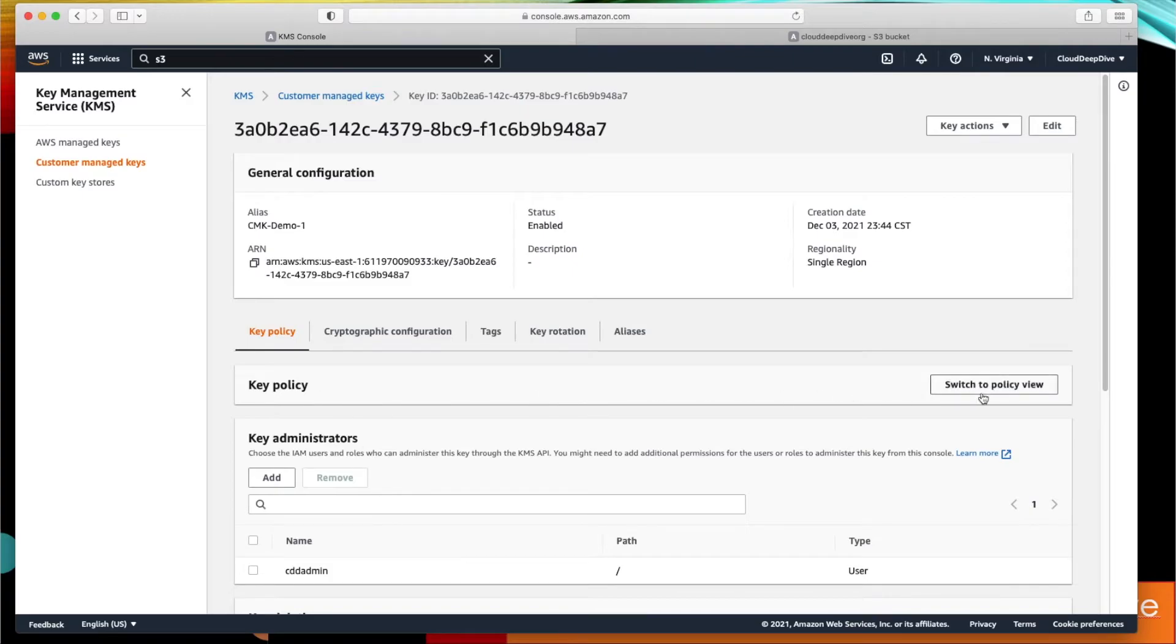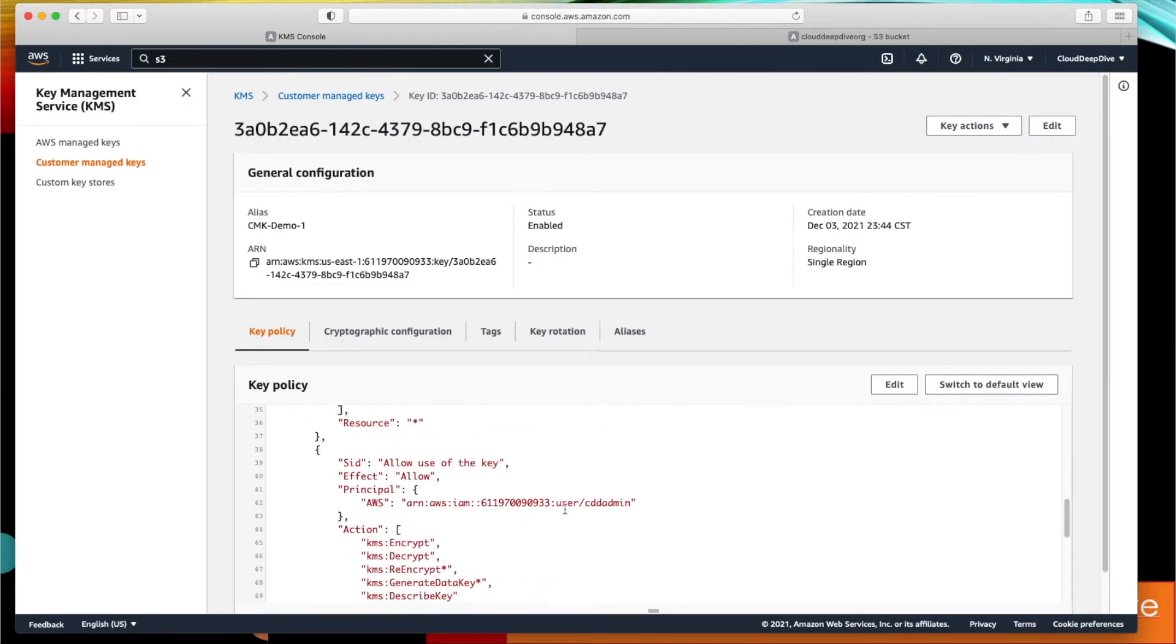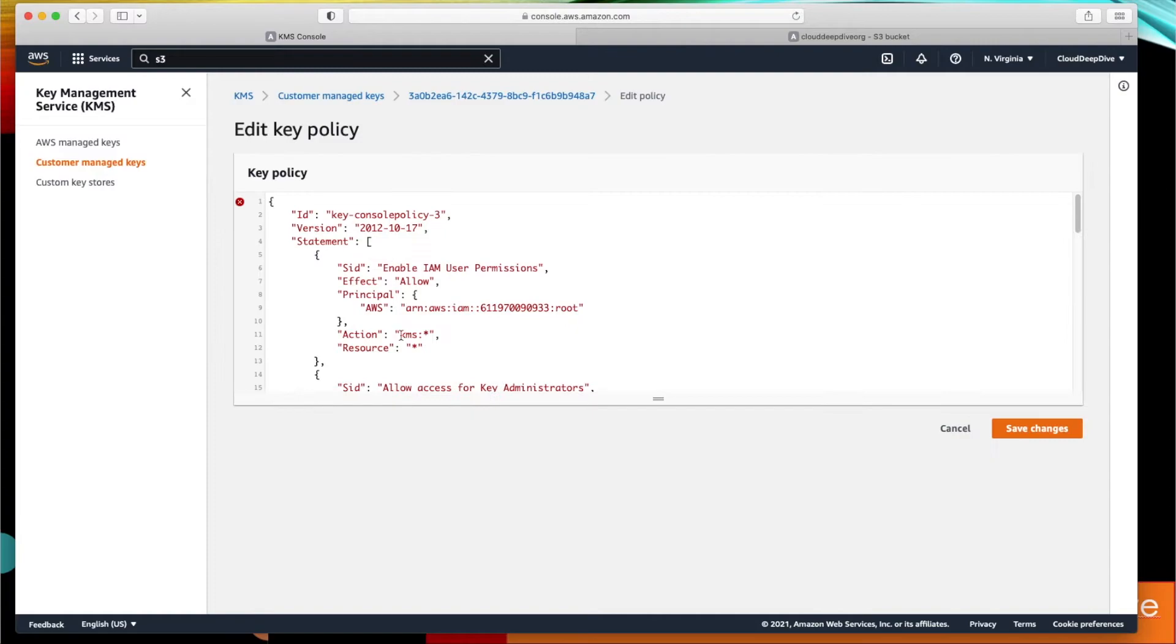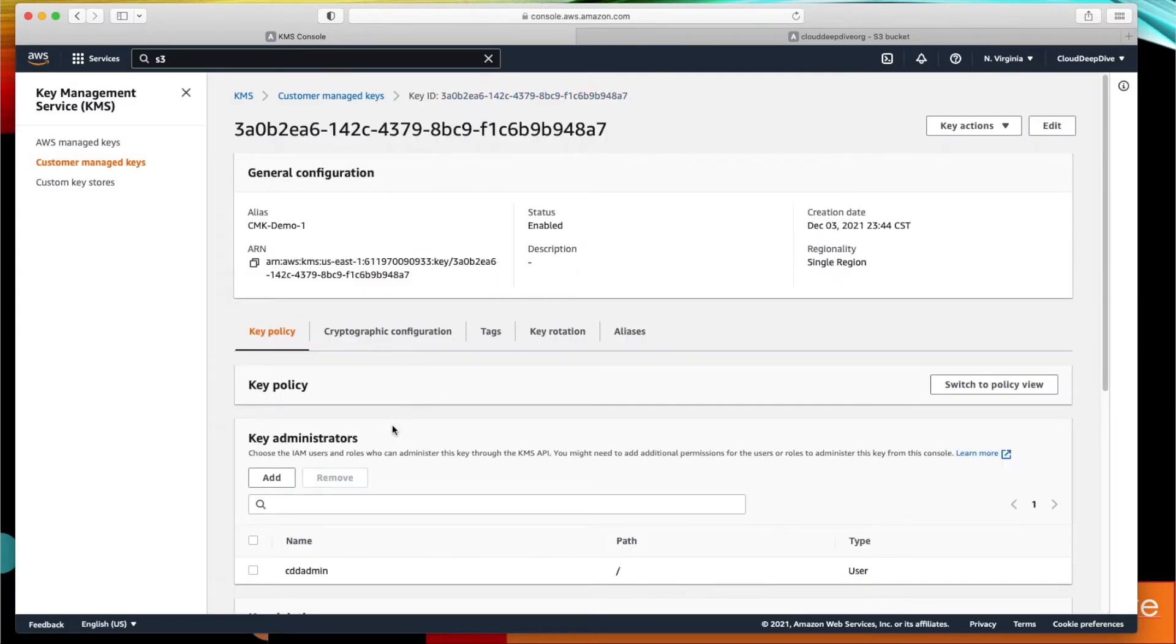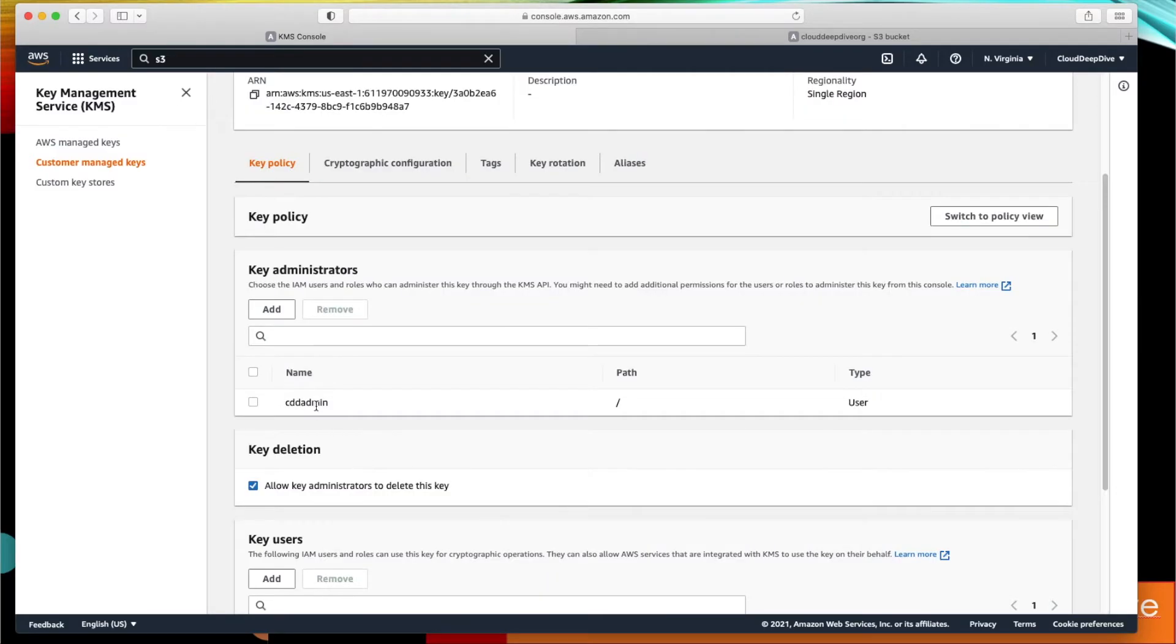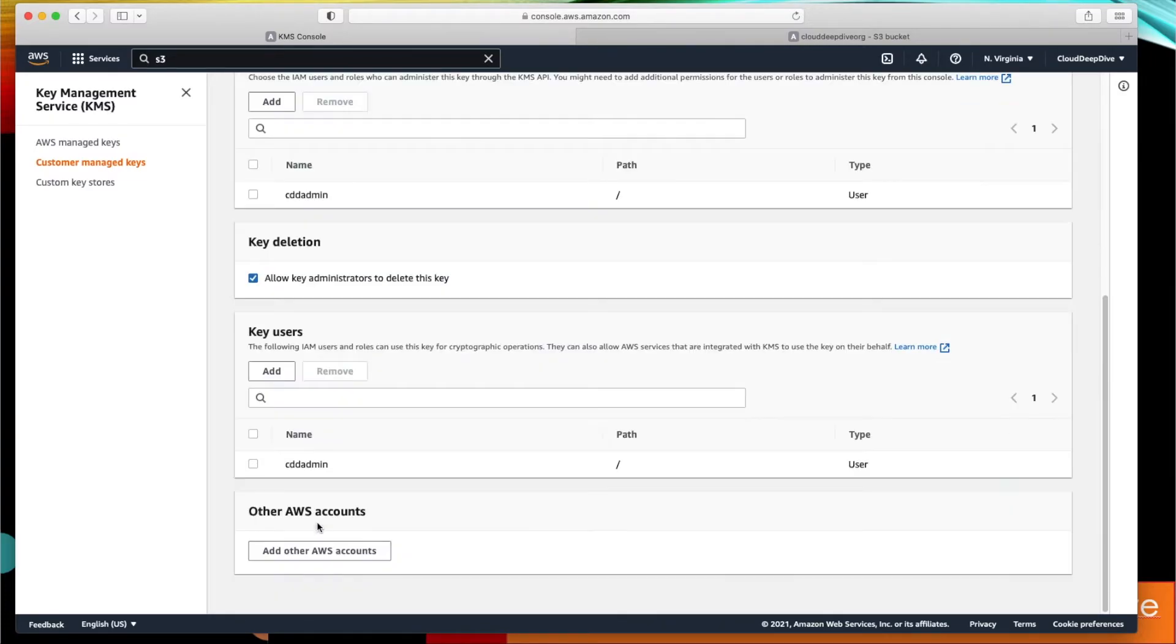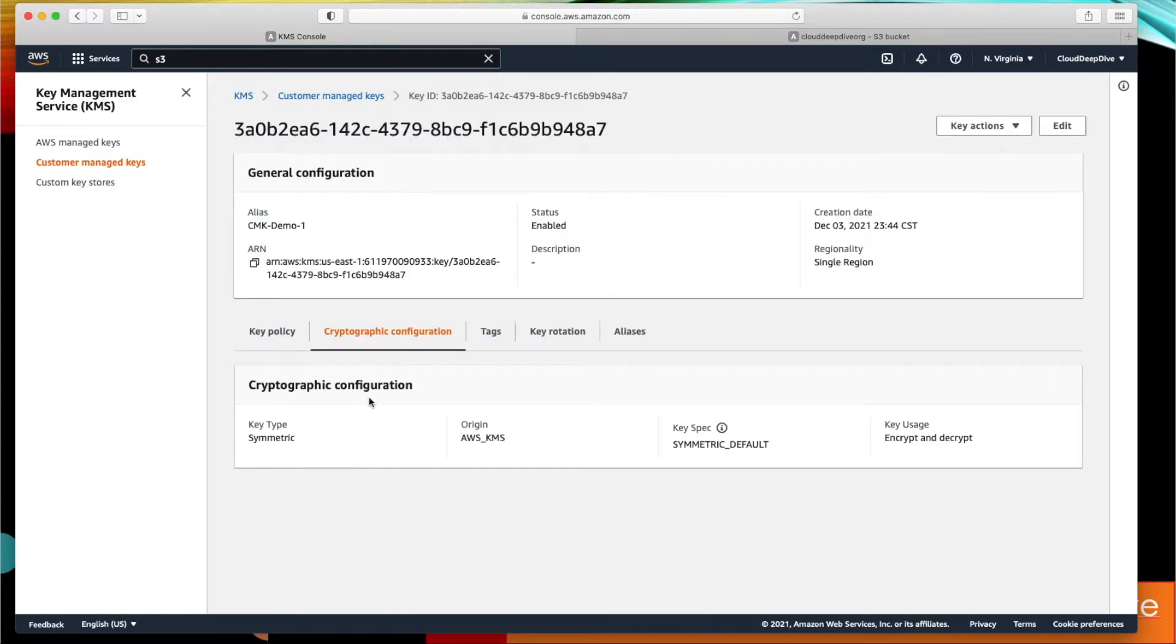You can switch to key policy and see that if you want you can edit that policy as well. If you remember, in AWS managed key you were not able to edit this, but in customer-managed key you can edit this policy. And policy is basically having that who can administrate and who can use your particular key.